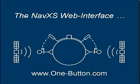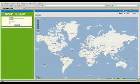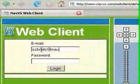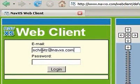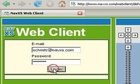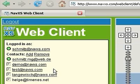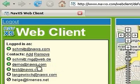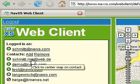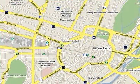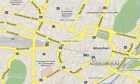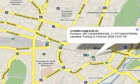To complete the showcase, we have implemented a web interface for NavXS. Just log in to the service and see a list of all your friends added to your network. Then select a contact and see where they are. By clicking on the contact, you get additional information.